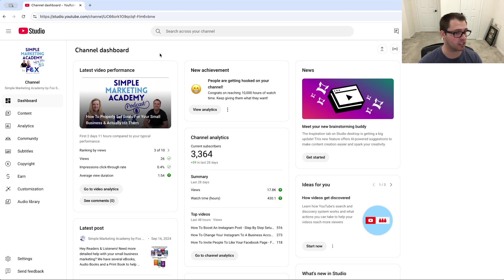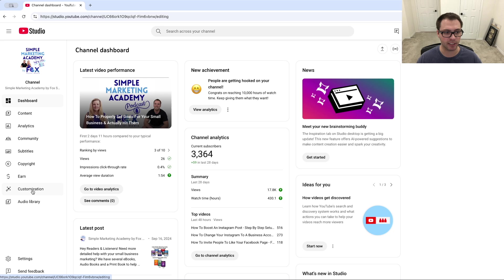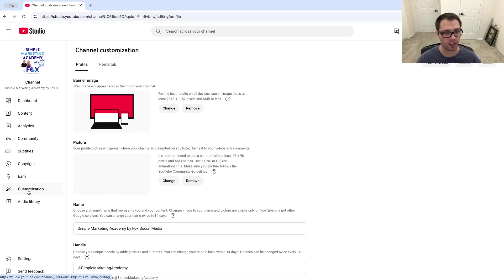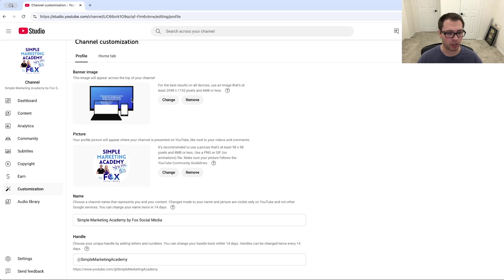should bring you to a page that looks like this. What we're going to do is on this left-hand side, go down to Customization and click on that. From there we're going to